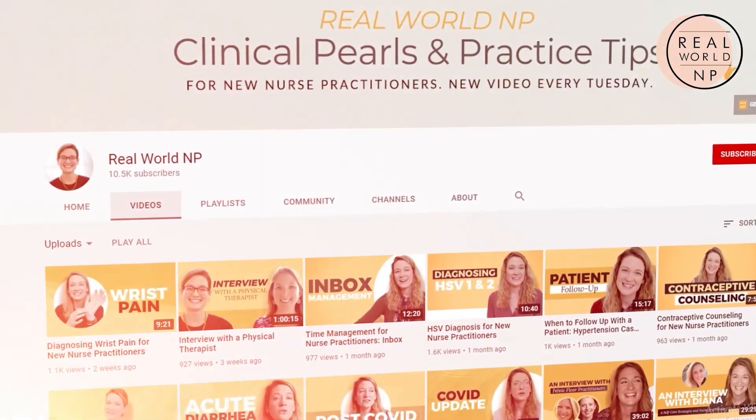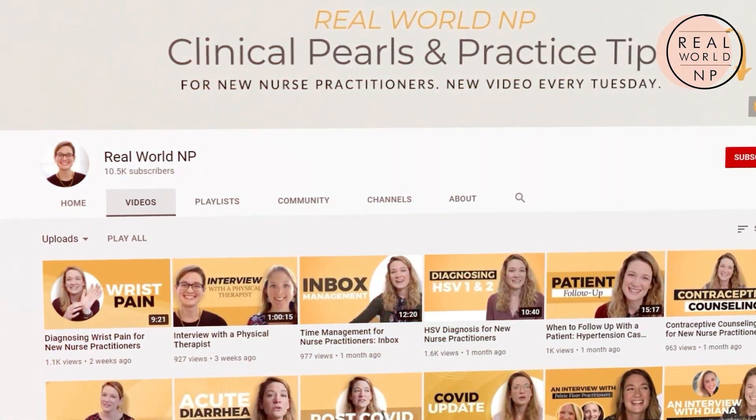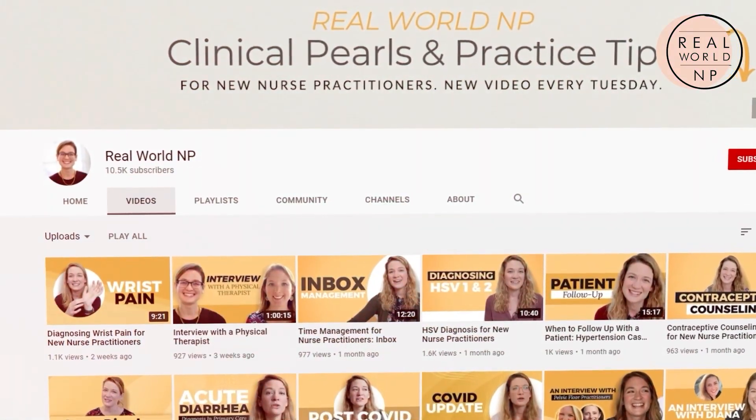Hey there, it's Liz Rohr from Real World NP. You are watching NP Practice Made Simple, the weekly video to help save you time, frustration, and help you learn faster so you can take the best care of your patients.